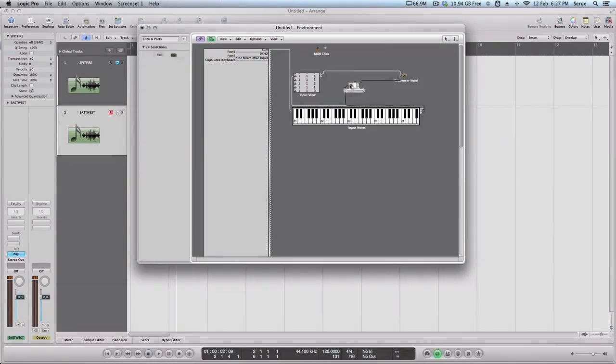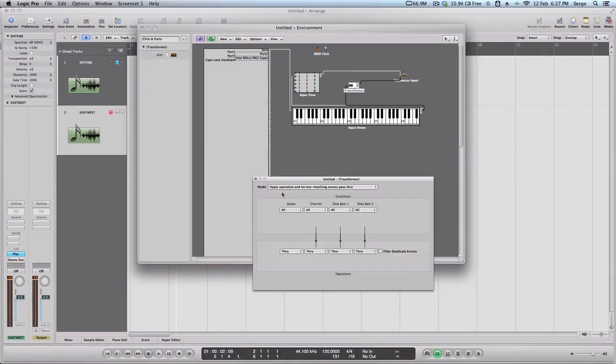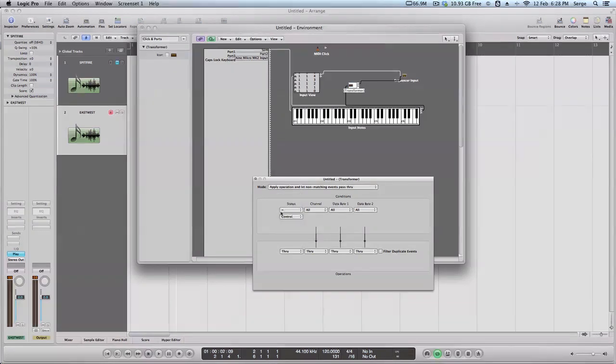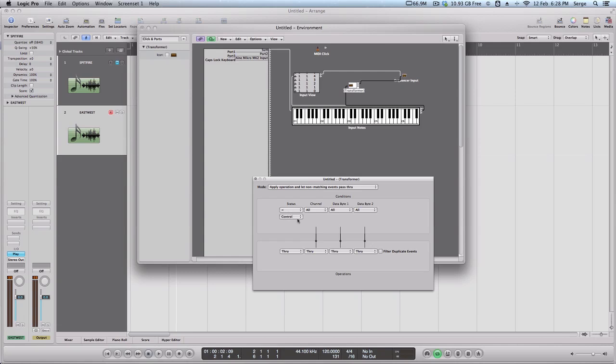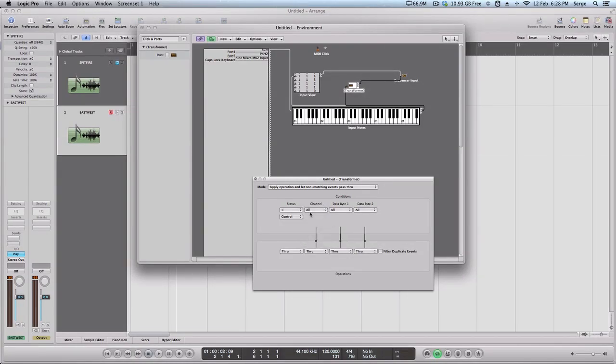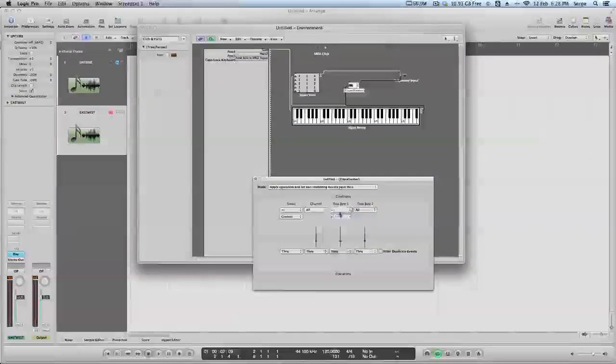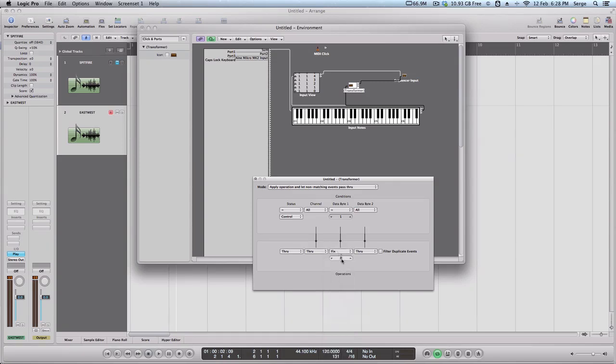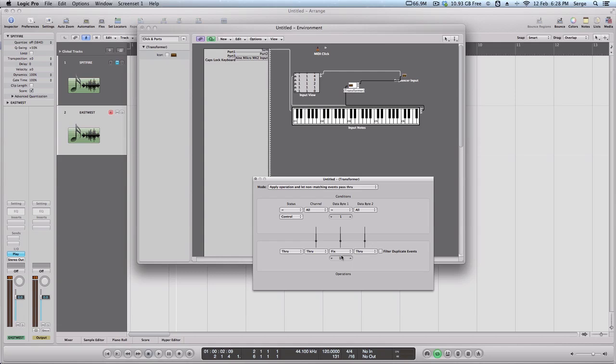Now, double click on transformer, and what do you want to do? You want to, in the status window, you want to put equal controller. Basically, we're telling transformer to receive all the incoming messages from our controller. In channel, we'll keep all channels through all possible MIDI channels. Now, in data field, we'll go equal one, which means the mod wheel, because it's CC1, and here you put fix, and 11. That 11 is actually the CC11 is the expression.